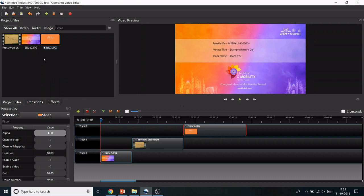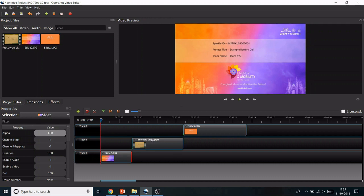Arrange the three files in chronological order as shown. The first slide should be five seconds, followed by your prototype video, then the third slide for five seconds.